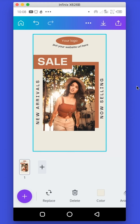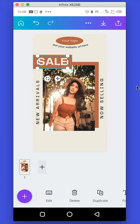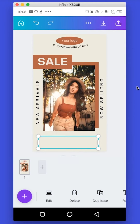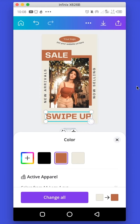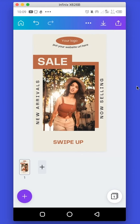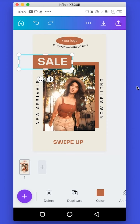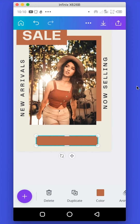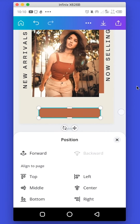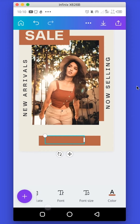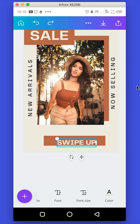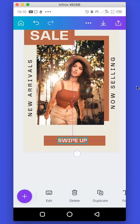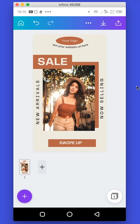Now I'm going to add a button that says 'Swipe Up'. I'll select the existing button element and duplicate it, bring it down, and type 'Swipe Up'. I'll change the color, reduce it, and duplicate the shape, bringing it down and reducing it. Go to Position and send it to the back. Change the color of the text, and drag it to the middle of the document. We have now successfully created our own template from scratch.